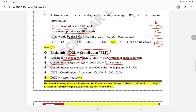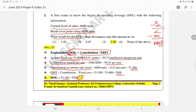Contribution Margin per Unit is Rs. 0.25. So Contribution at current sales level = 6000 × 0.25 = Rs. 1500. Now EBIT = Contribution minus Fixed Cost = 1500 minus 1000 = Rs. 500. Degree of Operating Leverage = Contribution / EBIT = 1500 / 500 = 3. So the answer is 3.